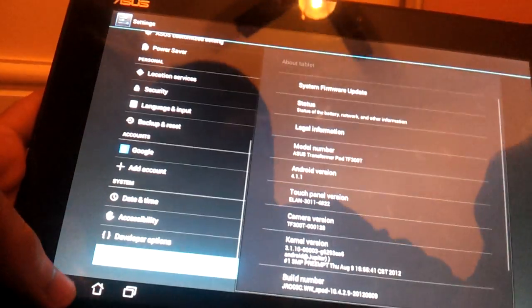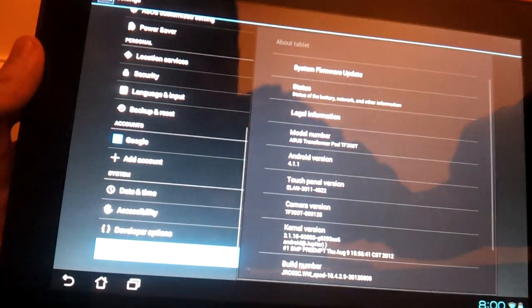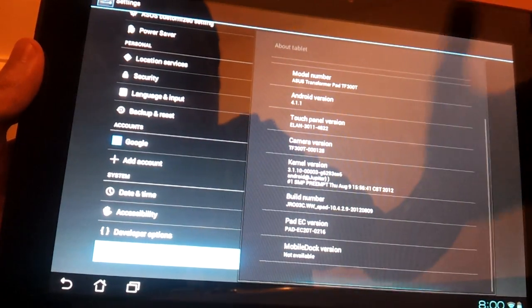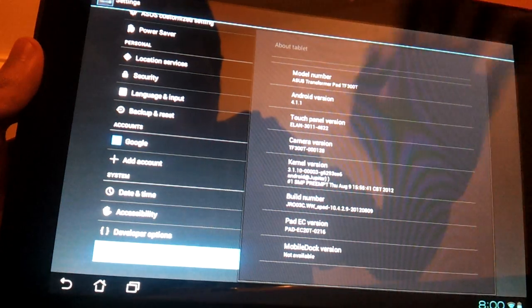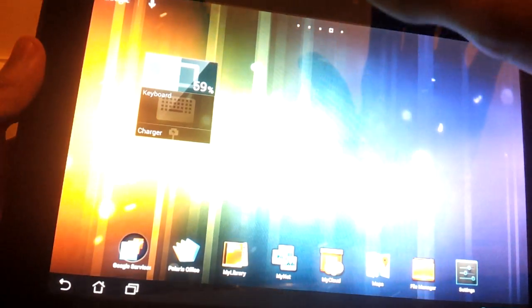I've already done this and the update came through. You can get settings to notify you when the update comes through. I basically just got the Jelly Bean version yesterday.